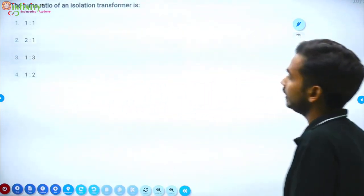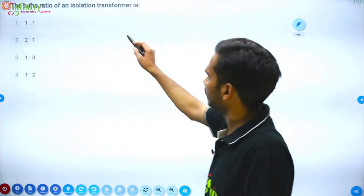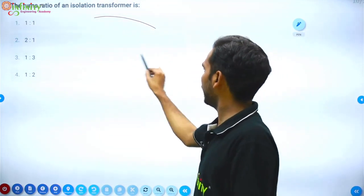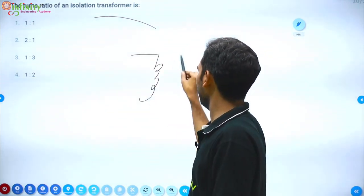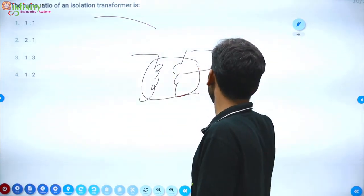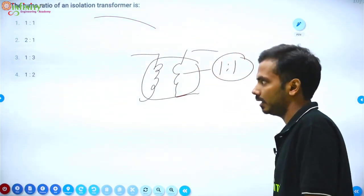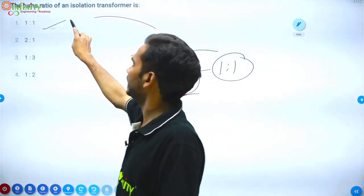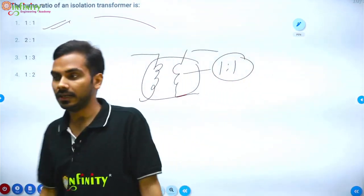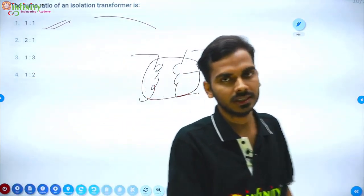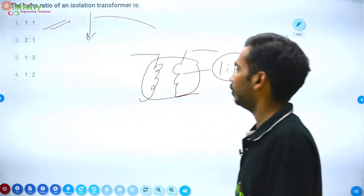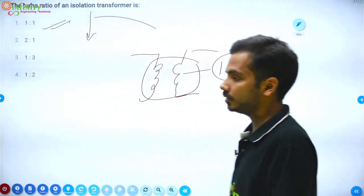Question: Turn ratio of an isolation transformer. The turn ratio of an isolation transformer between input and output is 1:1. Isolation means there is no direct current flow or direct connection between primary and secondary. Note that isolation and insulation are two different things.